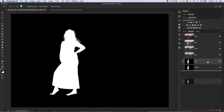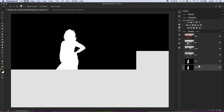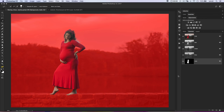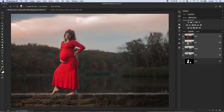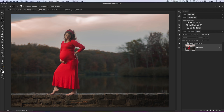Any time we now need to load this as a selection, we can just Command or Control + click on that channel thumbnail, then Command or Control + D to deselect. Let's go back to the layers. I'm going to go back to the channel and Command or Control + click on that channel to load her as a selection, then go Select > Inverse to flip the selection so we're selecting everything except her.